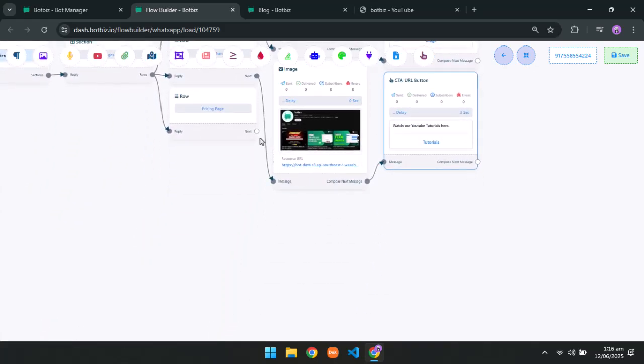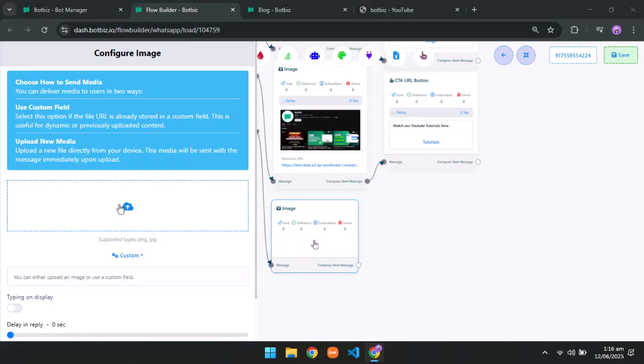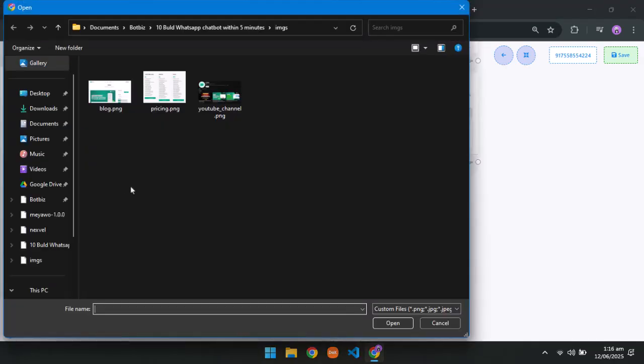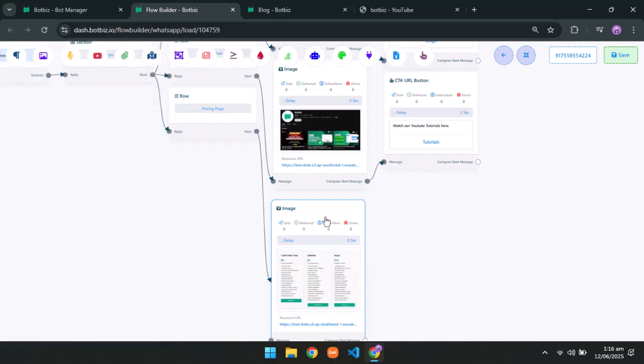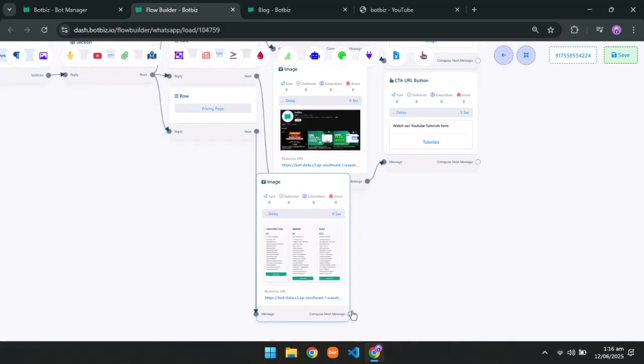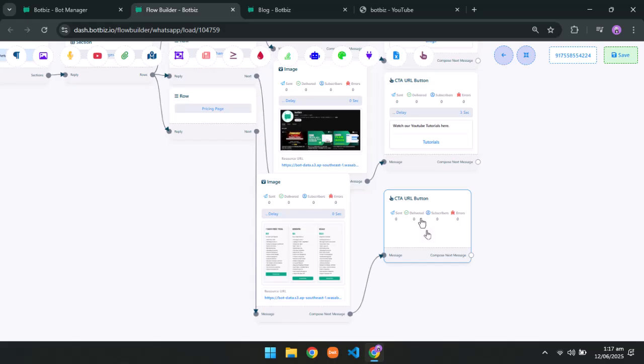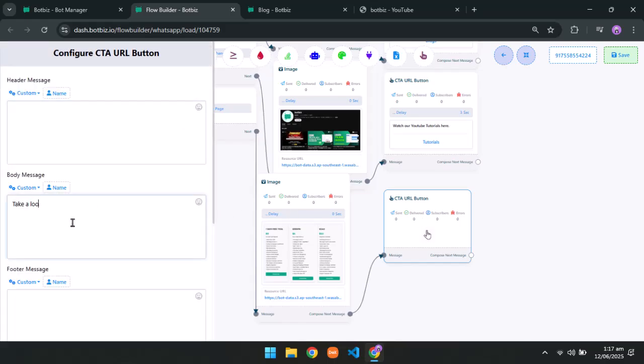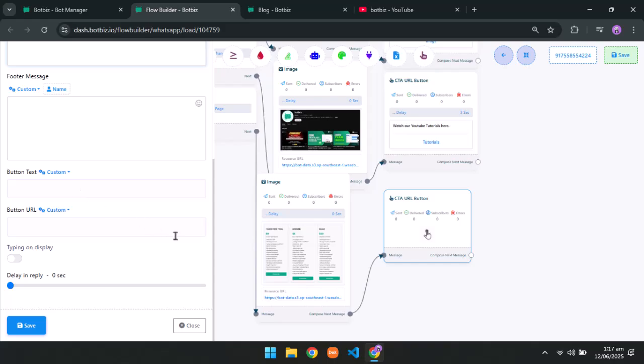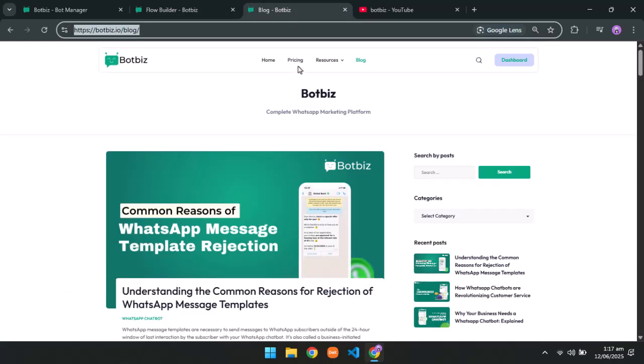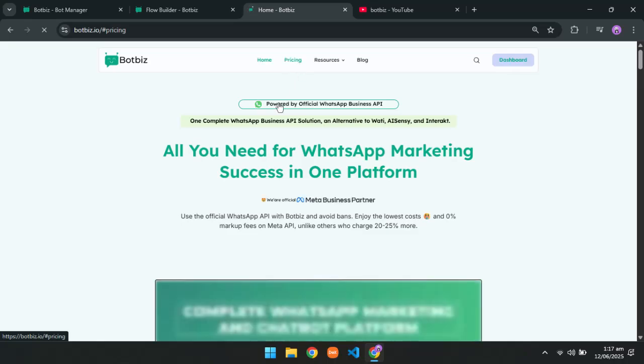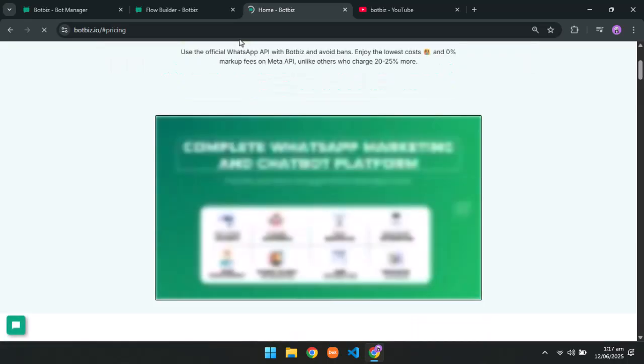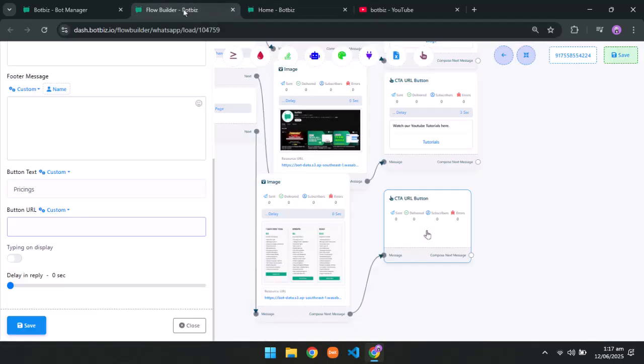Lastly, upload an image on the pricing plans and take the CTA URL button. Give a suitable body message and button text. Copy and paste the pricing page URL. Now save the button.